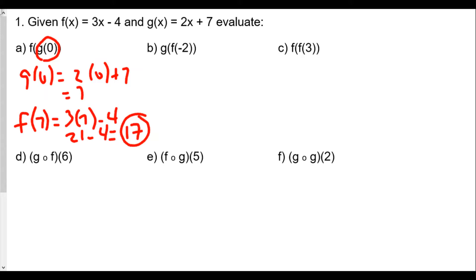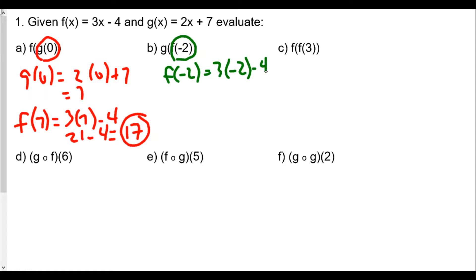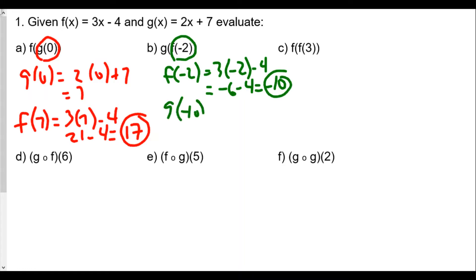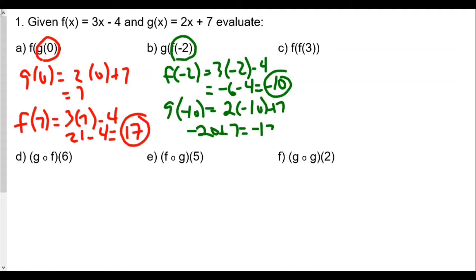Let's try g of f of negative 2, which means we'll first do negative 2 for f. So f of negative 2 is 3 times negative 2 minus 4, or negative 6 minus 4, which is negative 10. And so this negative 10 is going to be plugged into our g function. So g of negative 10 would be 2 times negative 10 plus 7, or negative 20 plus 7, which is equal to negative 13.